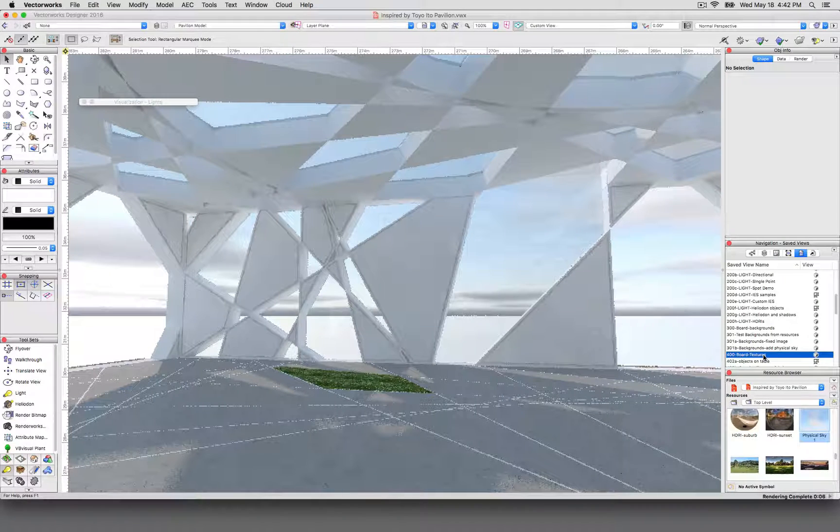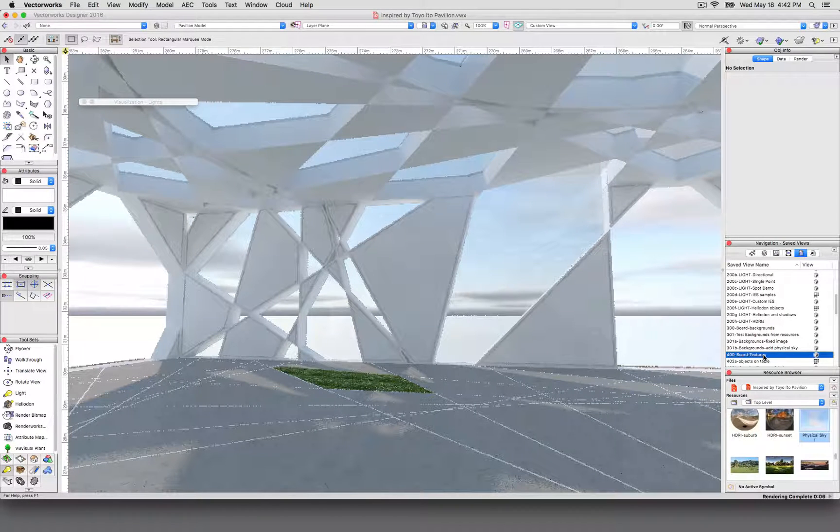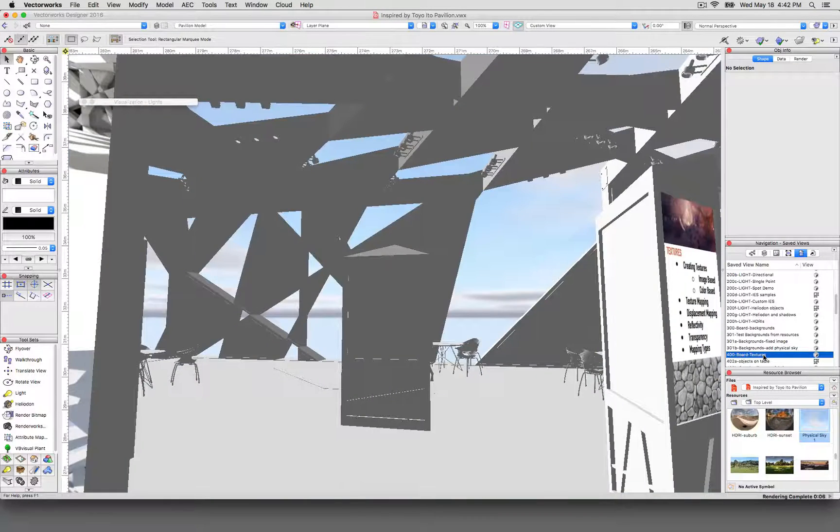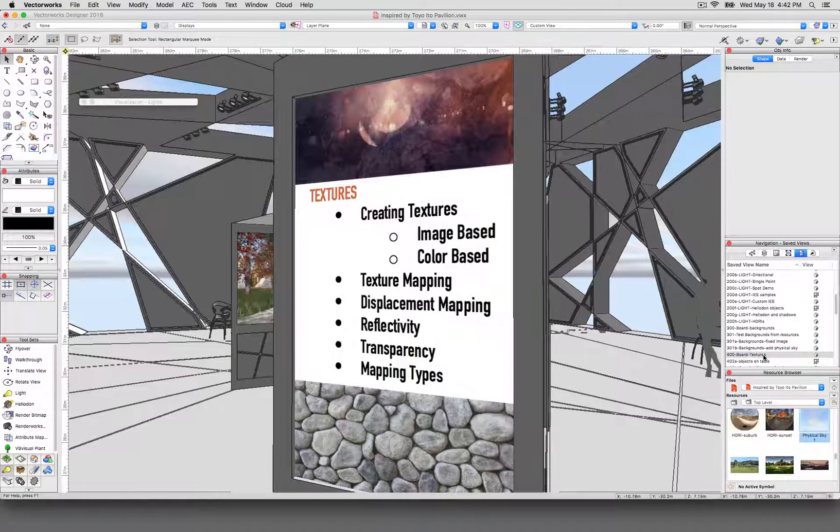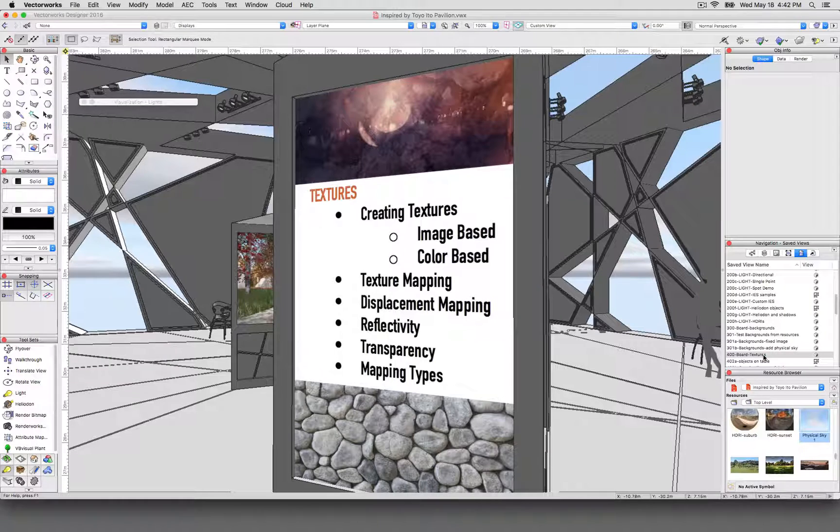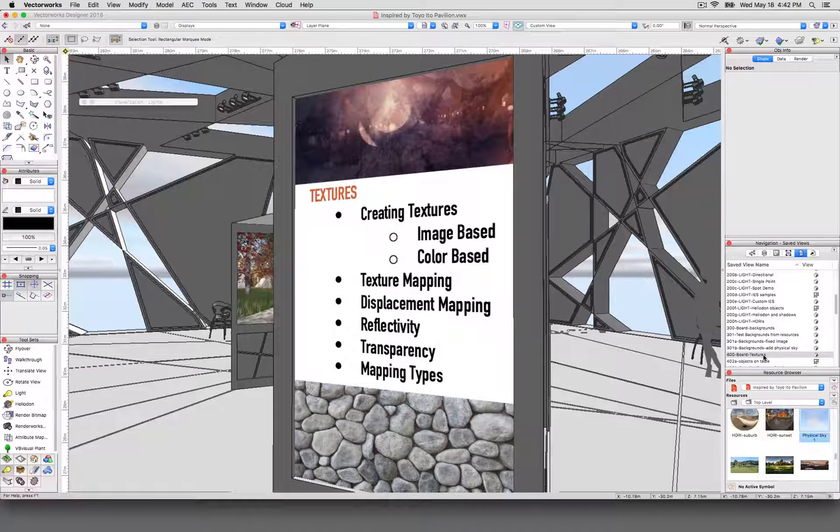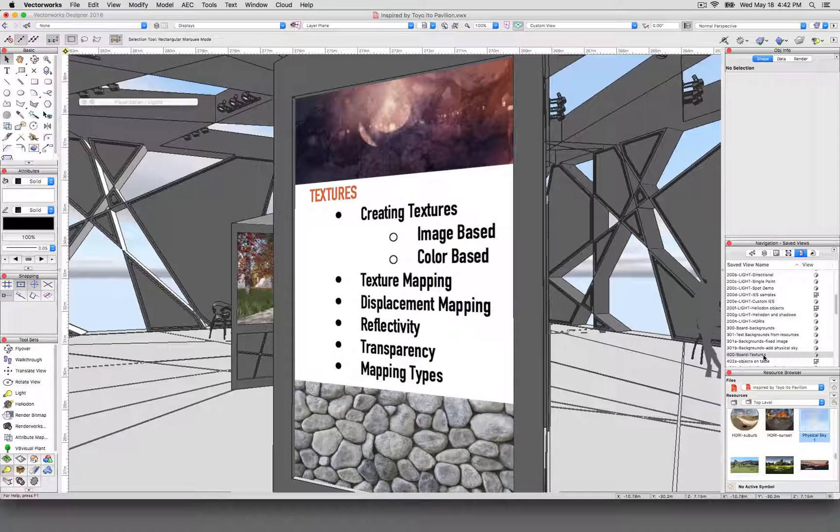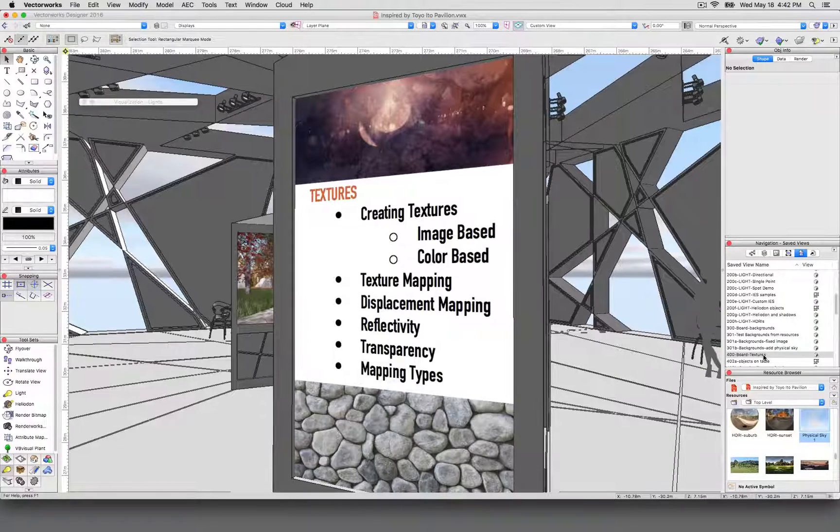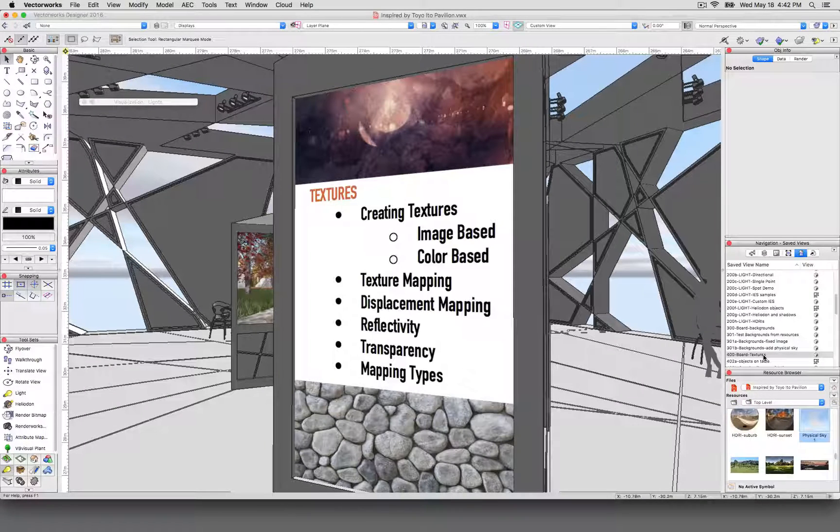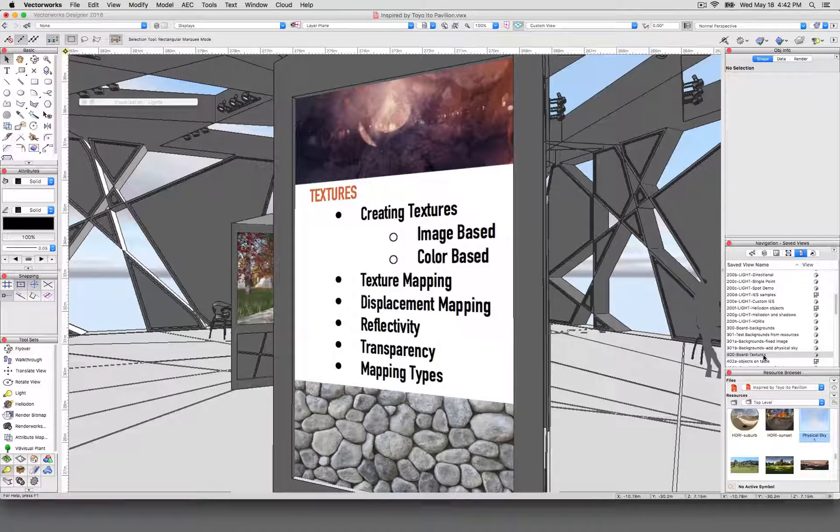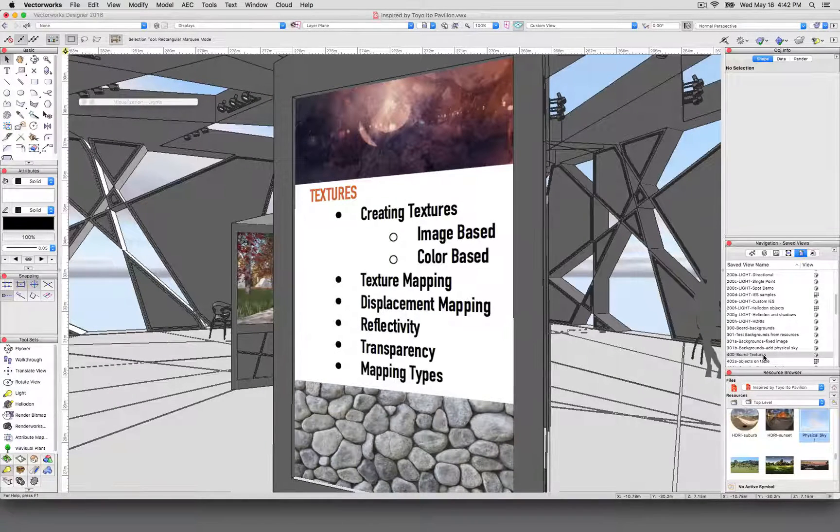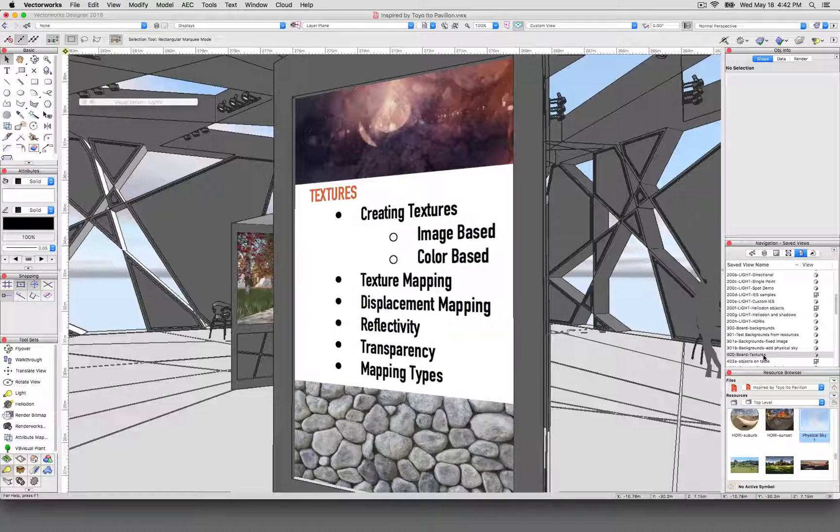We'll go ahead and move to textures. To be perfectly honest, I could spend three days talking about rendering. It gets me excited, I apologize, but we're condensing it here just to showcase all the different things that rendering entails in Vectorworks.